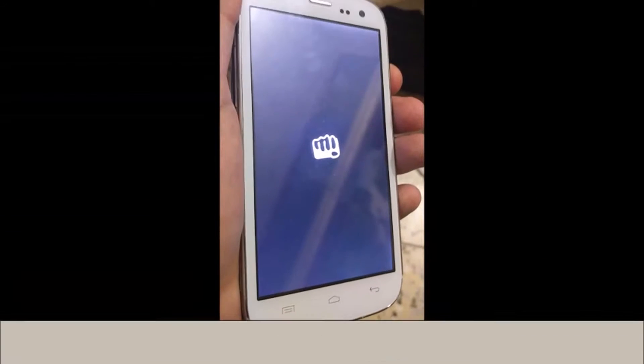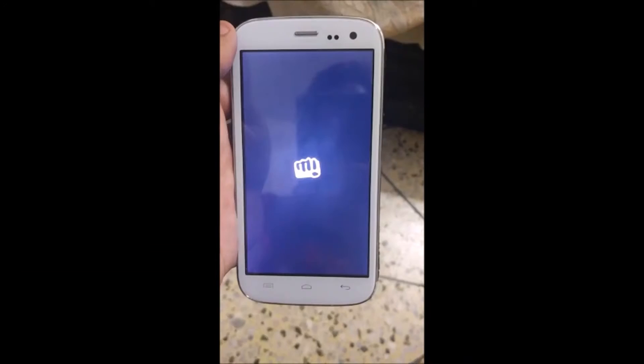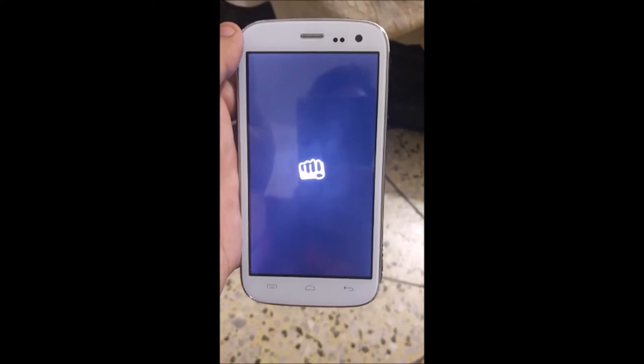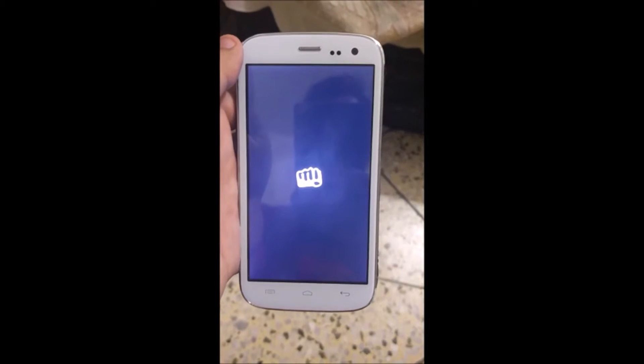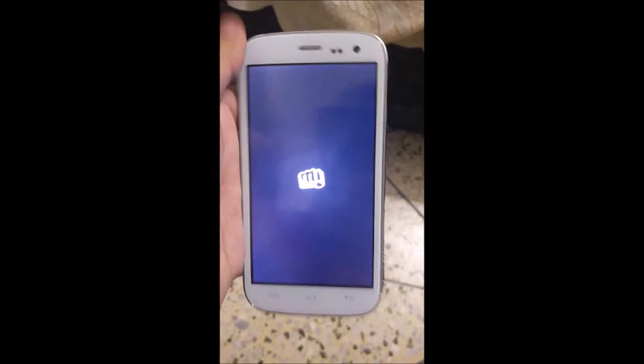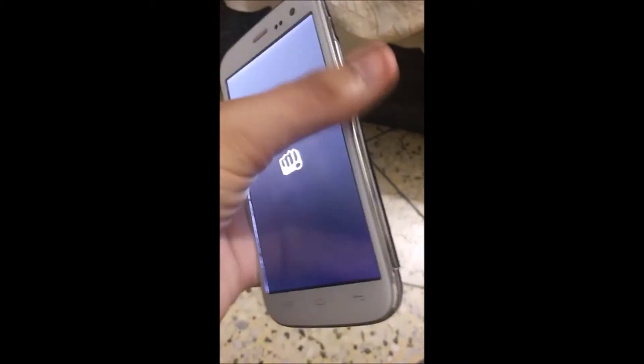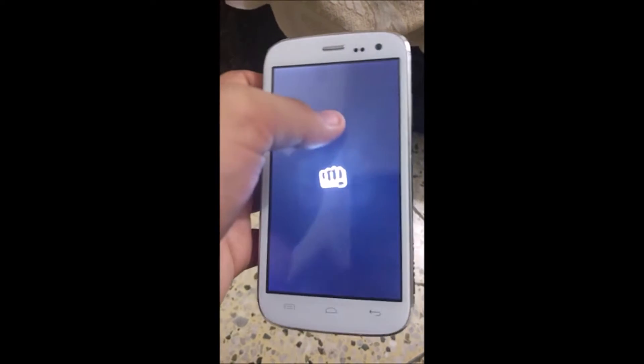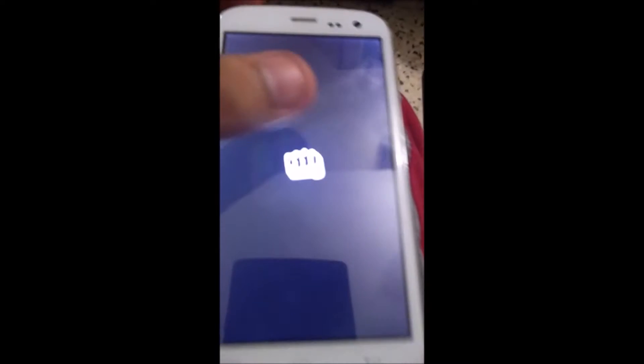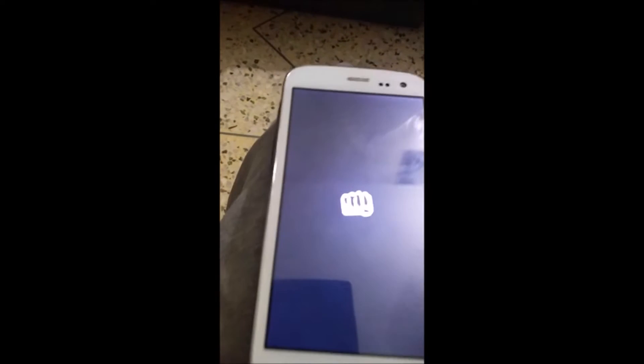As you can see, here is my Micromax A117 and it's not in working condition. It won't work. So I will show you how to install the Stockrom in it.